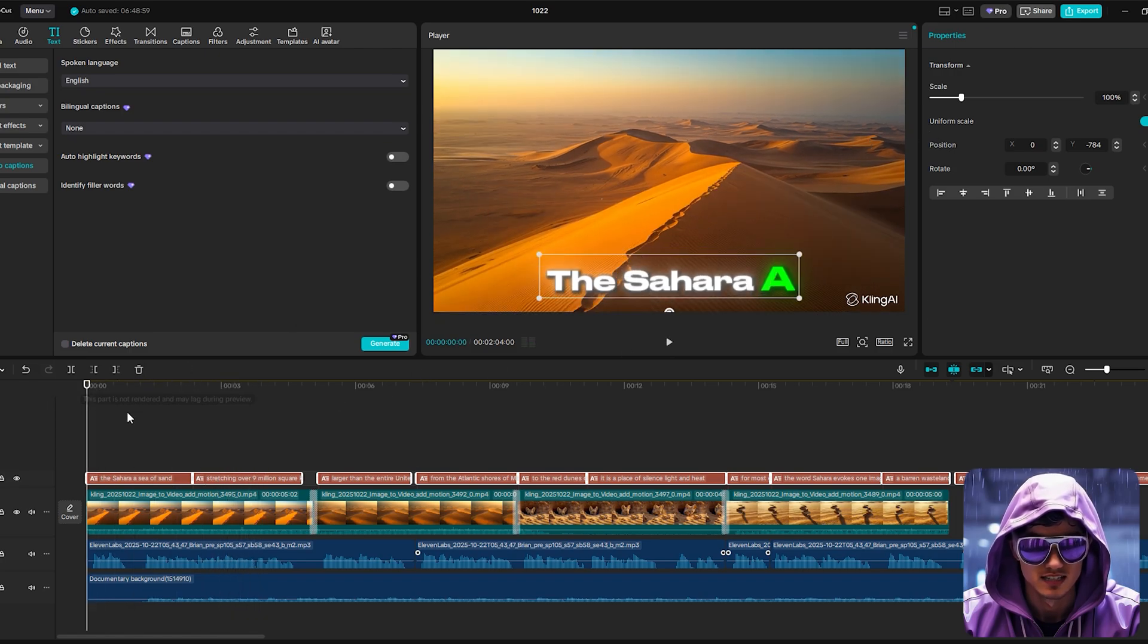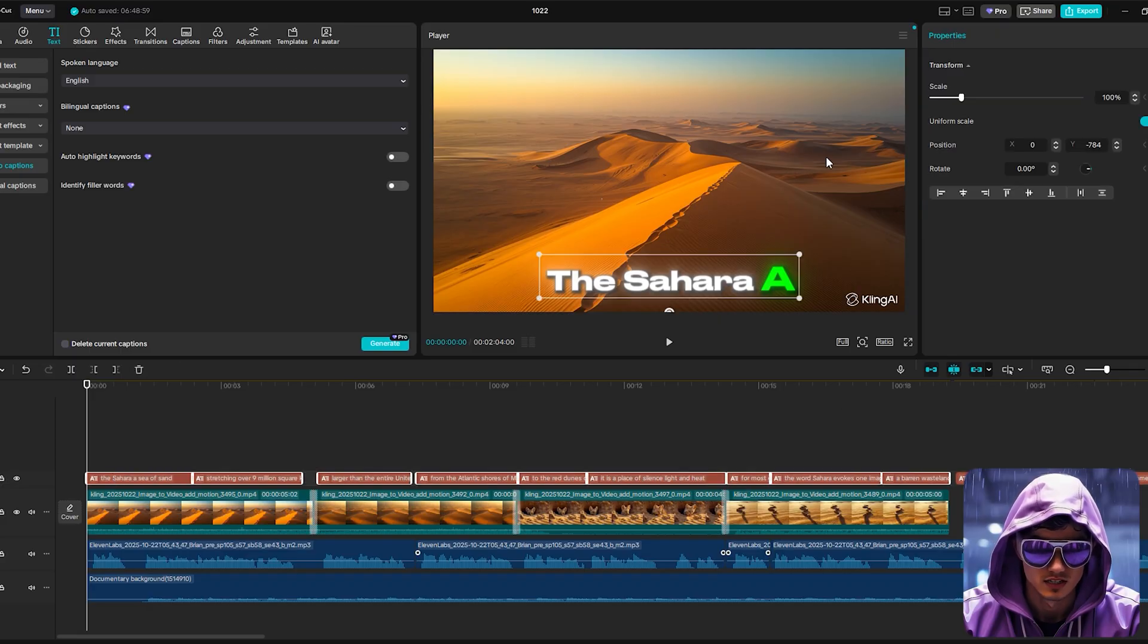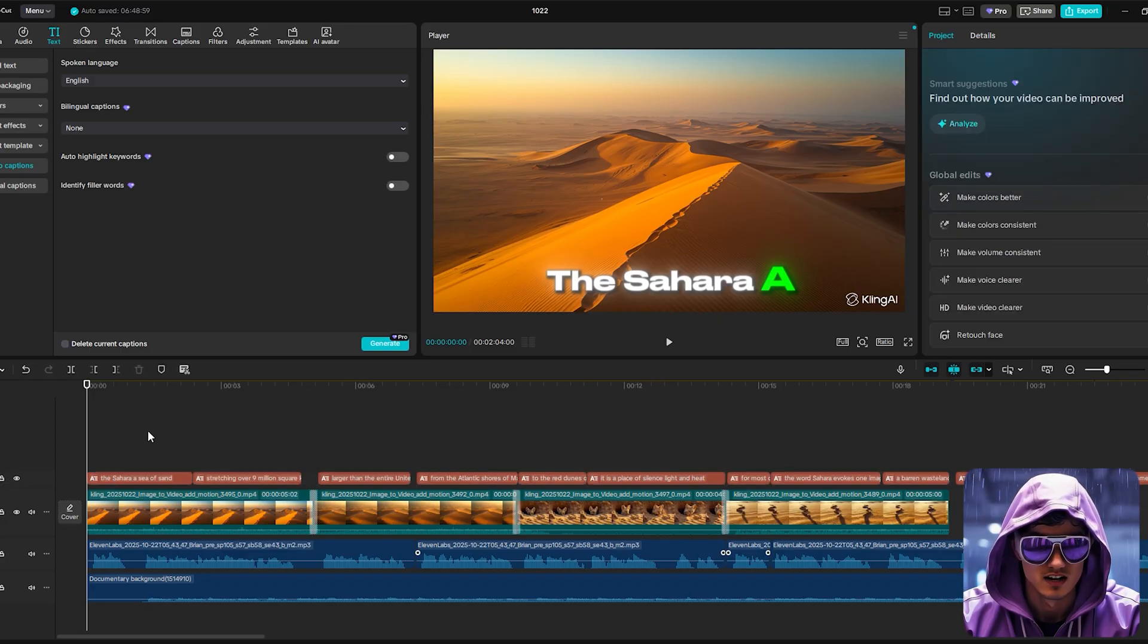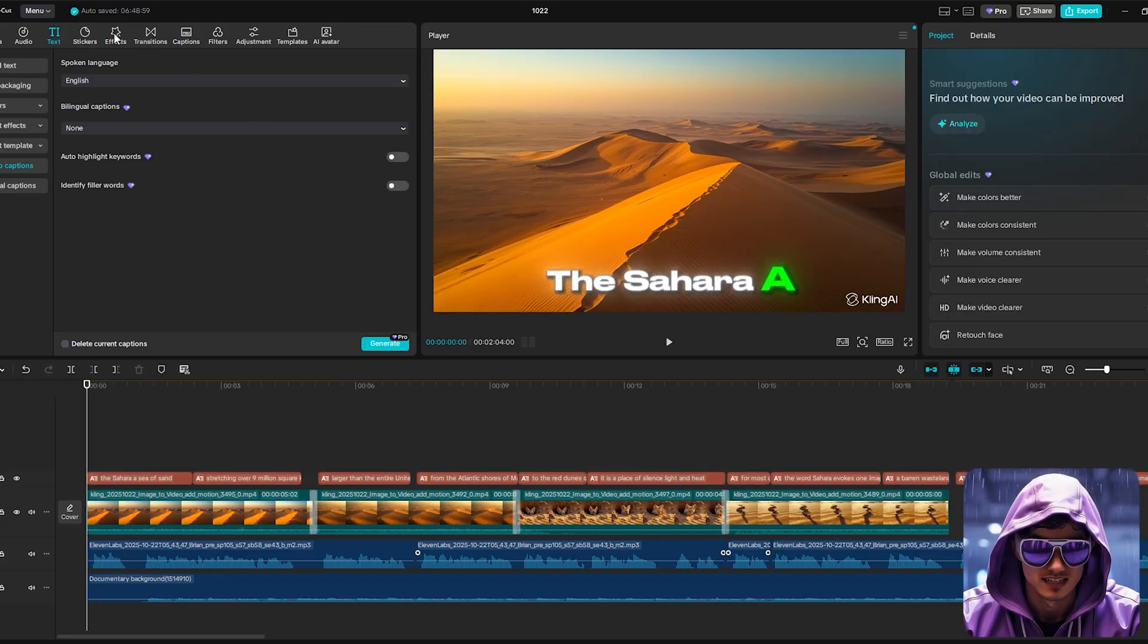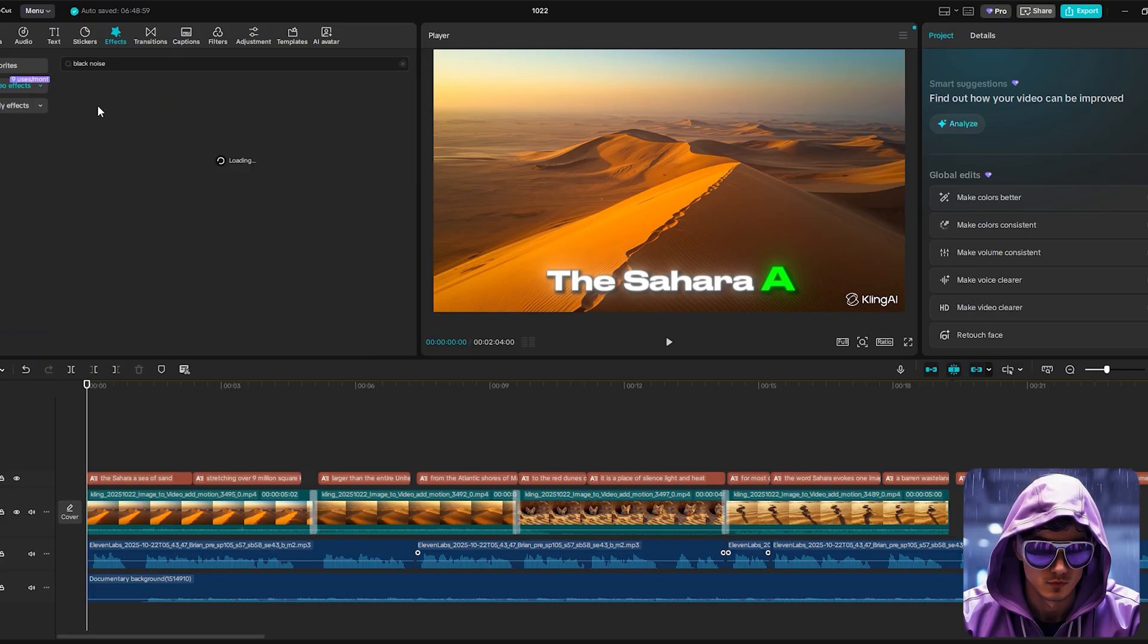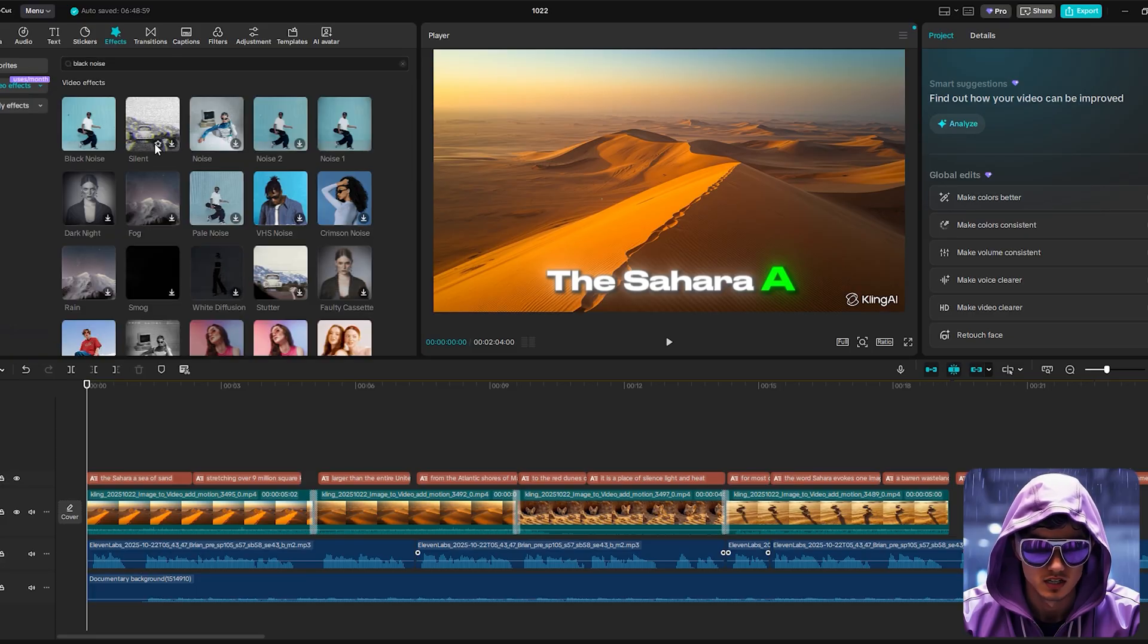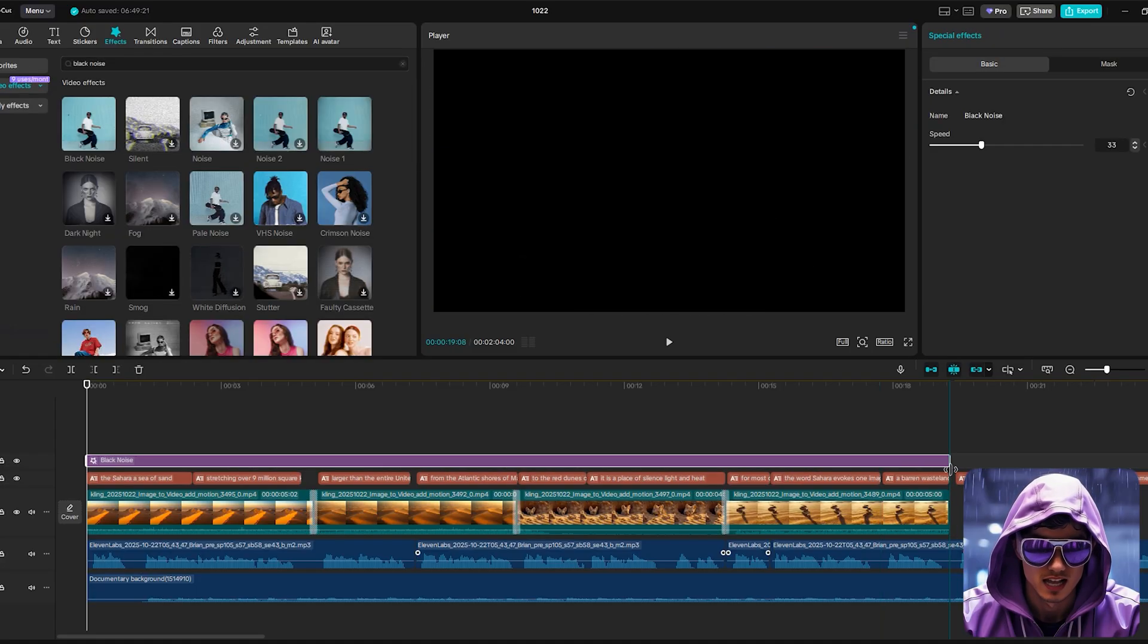Finally, the cinematic polish. We'll go to the Effects tab and search for black noise. We'll drag it onto the timeline over everything. This adds a subtle, almost imperceptible grain that makes the clean, digital illustrations feel a bit more organic and less sterile.